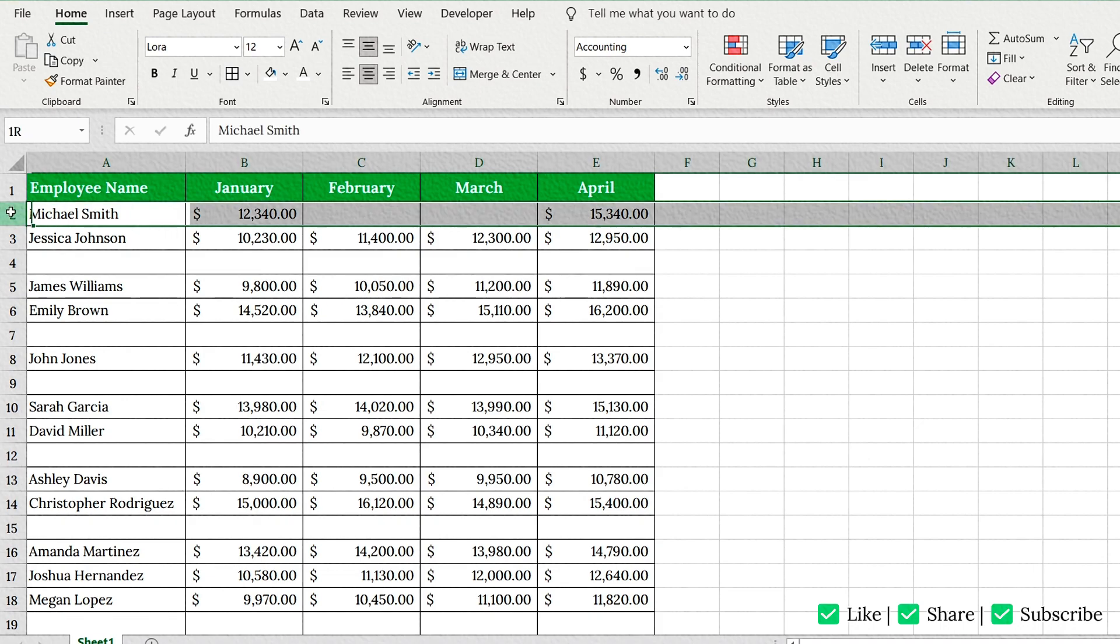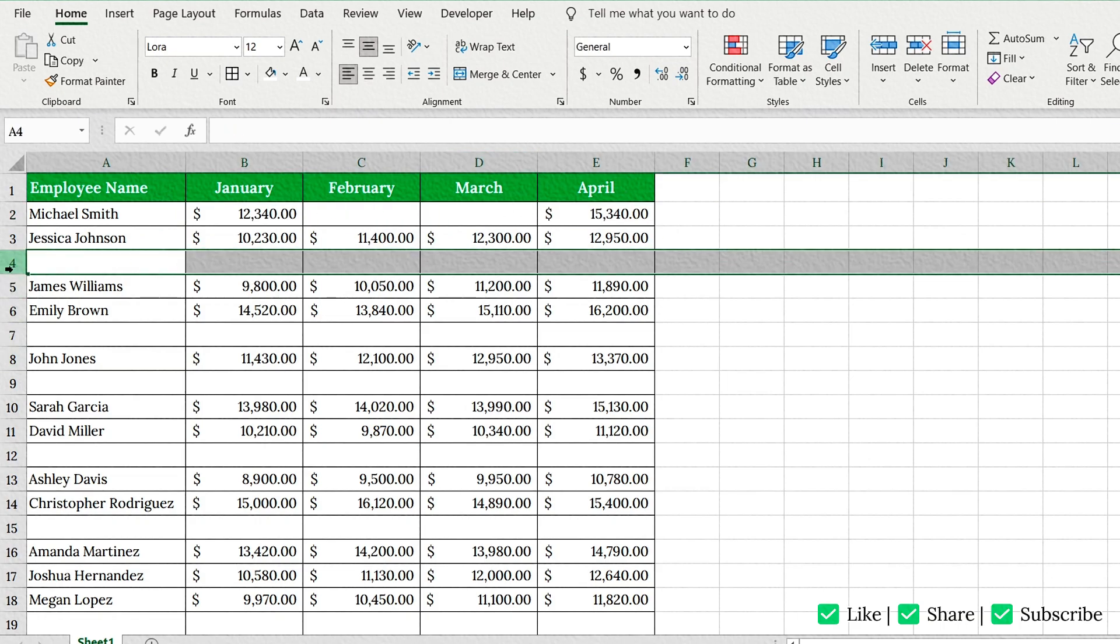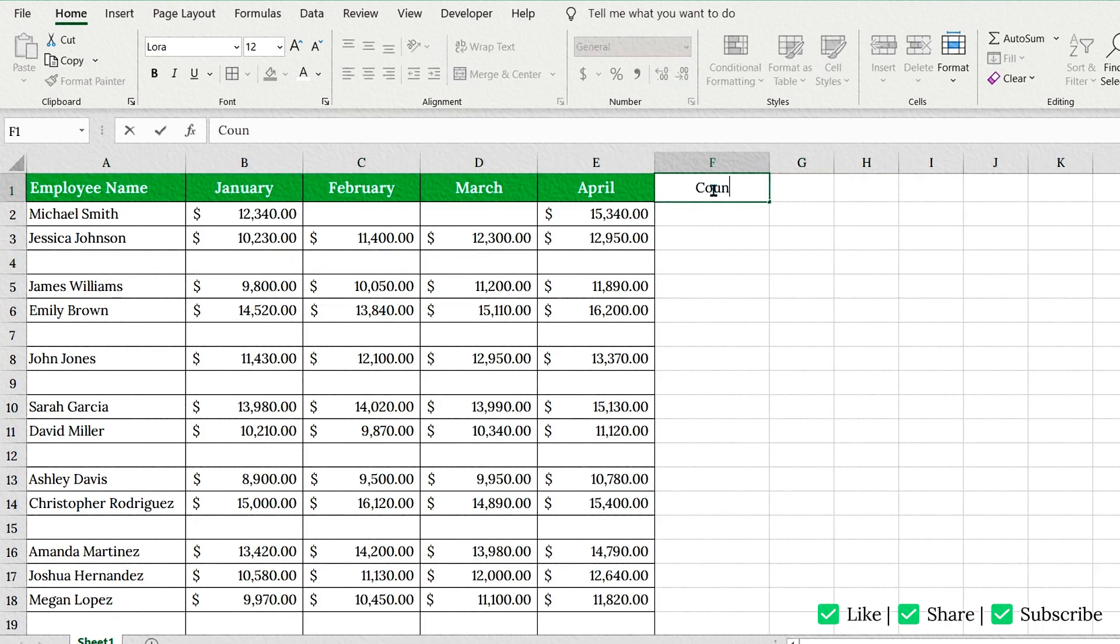because it still contains some useful info. We only want to delete rows that are completely empty, no data in any cell. Here's how to do it using a simple helper column.